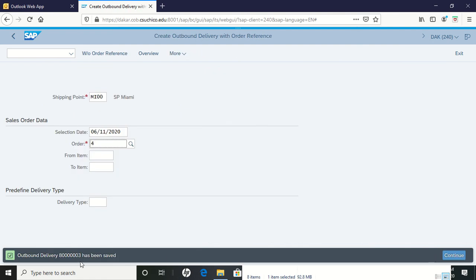And then you have an outbound delivery number. You need to record this number. And that is all there is to this step.